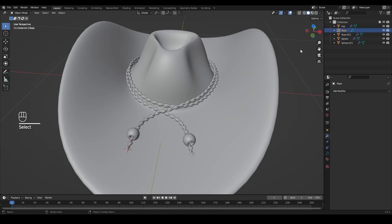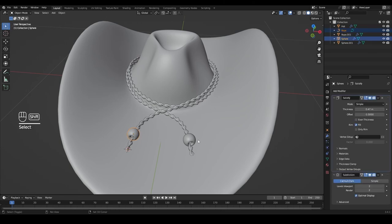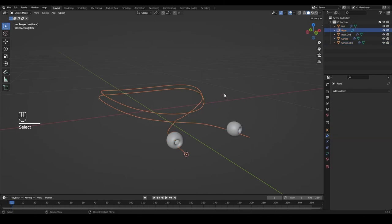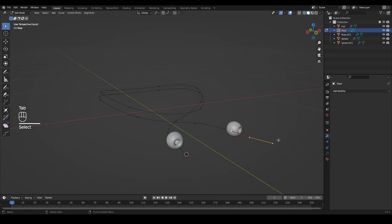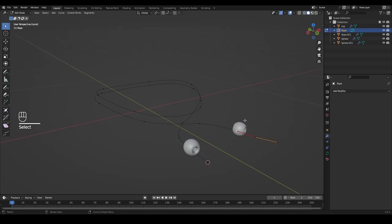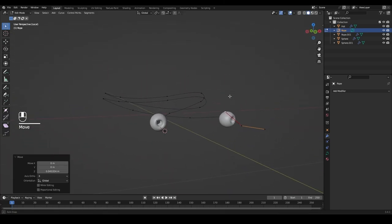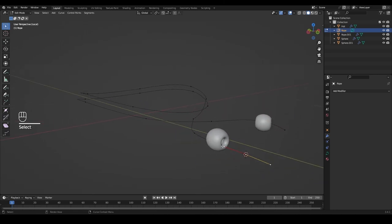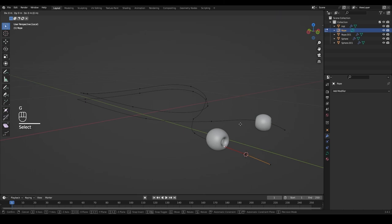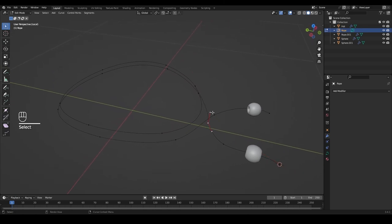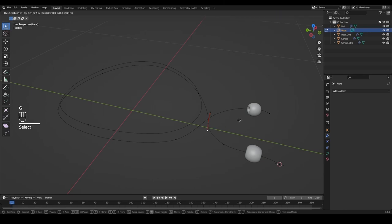The rope isn't quite going through the beads, so we'll fix that. In the outliner, select the rope curve, hold Shift and select both beads, then press Slash on the numpad to isolate these three objects. With the curve selected, tab into edit mode — grab the handle and press G and Z to move it just a little higher. Do the same on the other side: select that vertex and handle, press G and Z for a little angle. We can also smooth out any sharp angles.